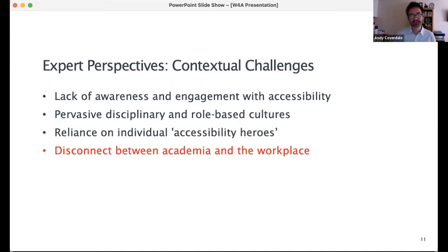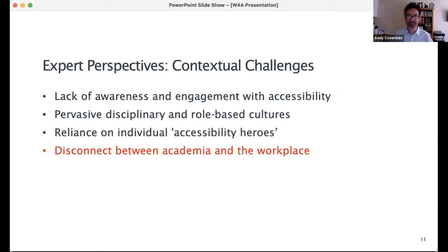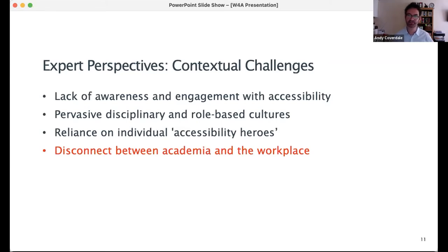Our final challenge points to what some believe to be a disconnect between academia and the workplace. Several industry experts bemoaned the lack of accessibility in university courses, while some academic experts talked of accessibility knowledge and skills being marginalised once students get into industry. This was described by several experts as a 'chicken and egg' problem.